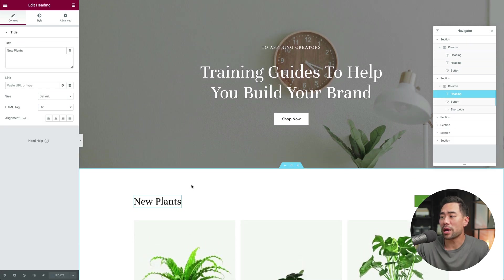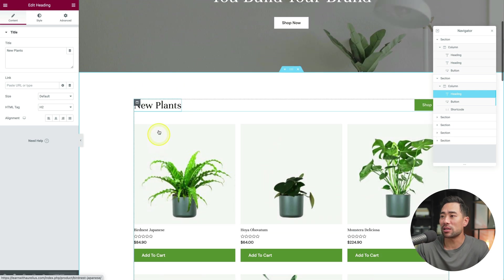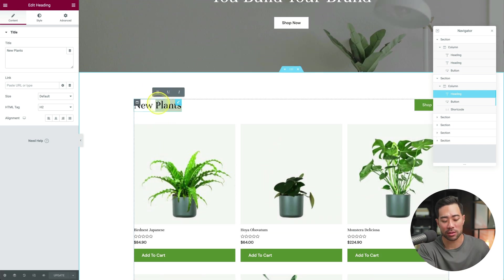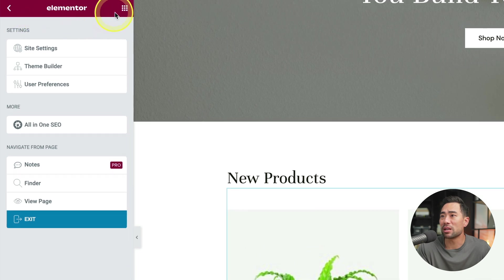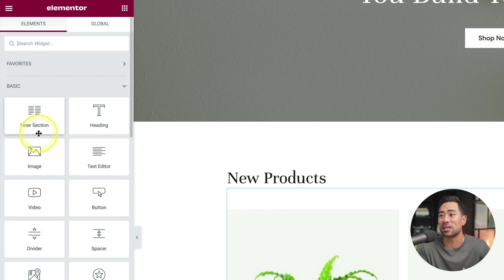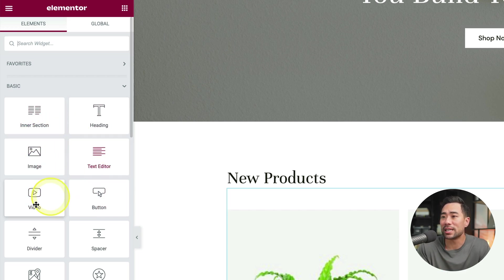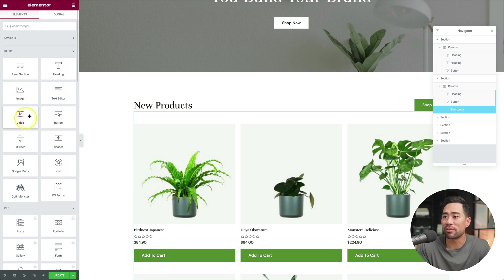On the same page, you can customize what's existing. So instead of new plants, you could say something like new products. On the left side with Elementor, if you click on this icon right here, that'll bring up the elements where you can insert things like images, you've got text videos.